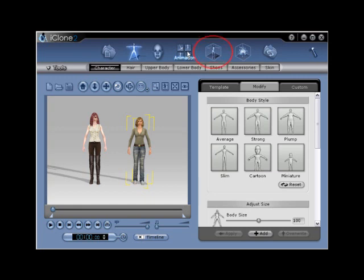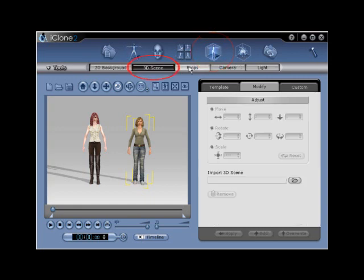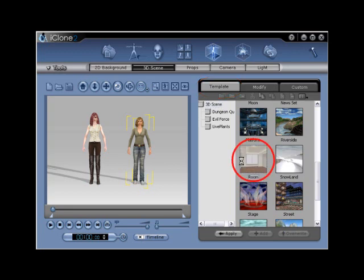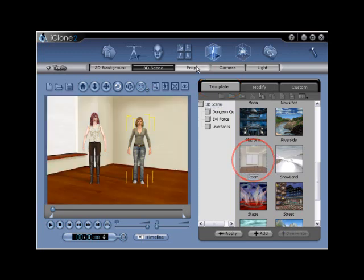Go to Scene, 3D Scene, Template to select the room, and Props Template to select the sofa set.